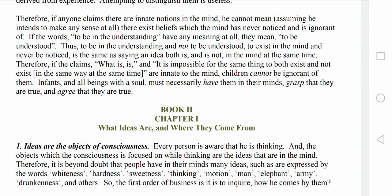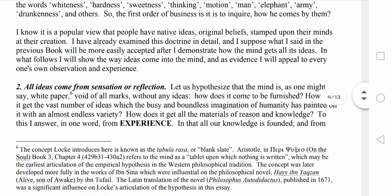Book 2 sets out Locke's theory of ideas, including his distinction between passively acquired simple ideas — such as red, sweet, round — and actively built complex ideas such as numbers, causes, effects, abstract ideas, ideas of substances, identity, and diversity. All of these are part of it.